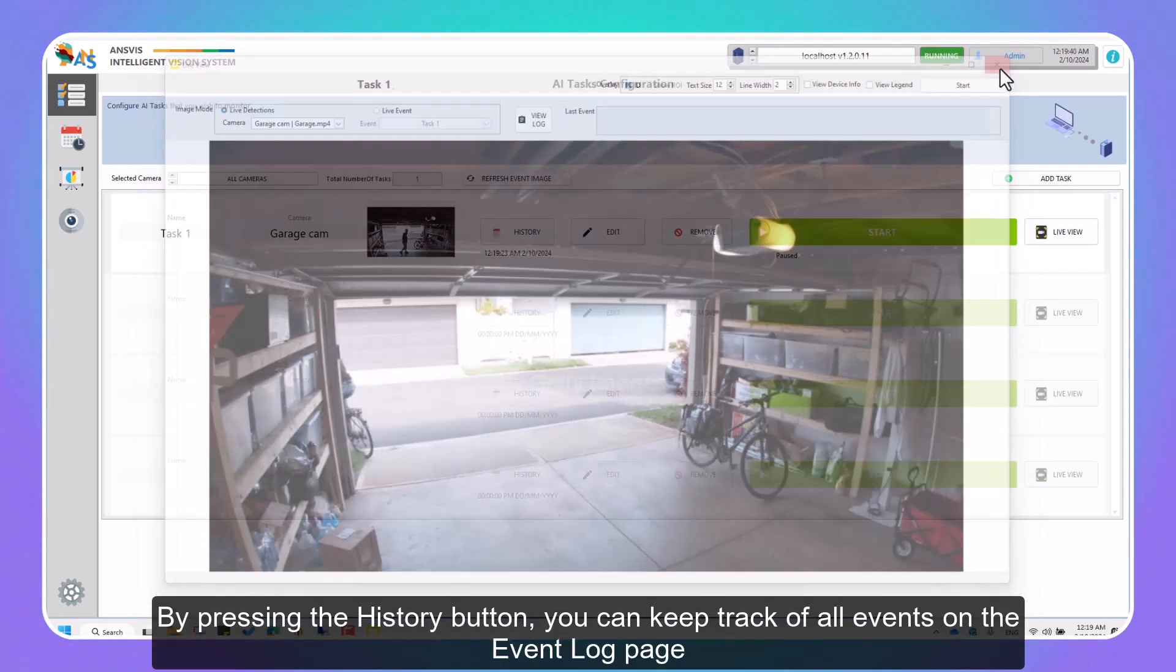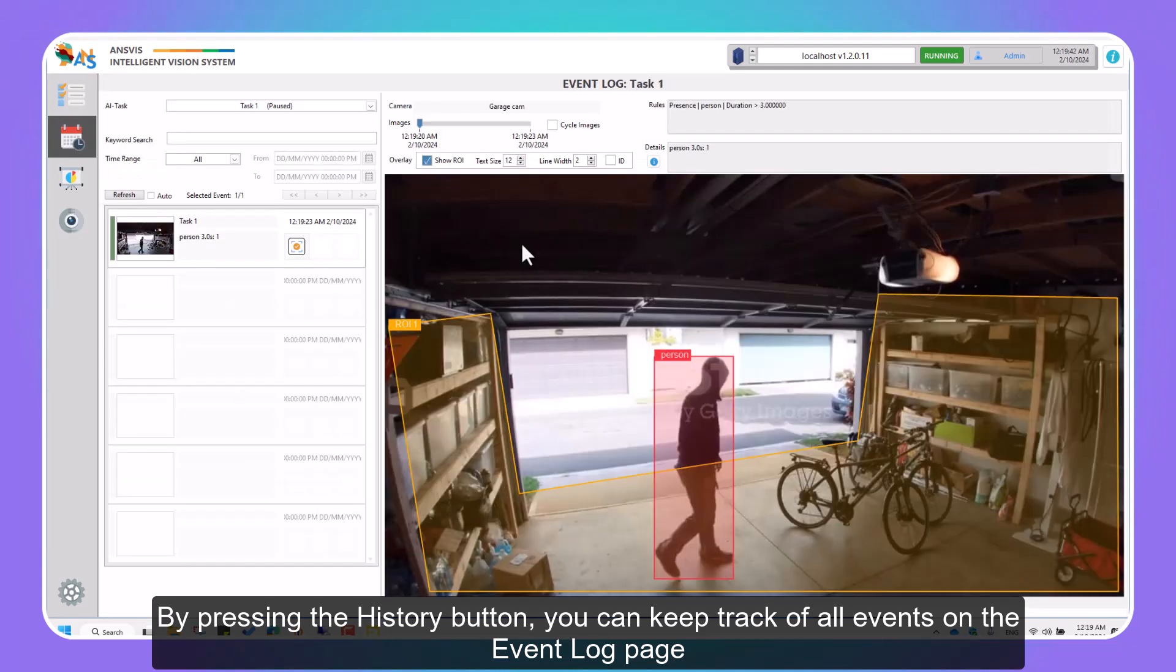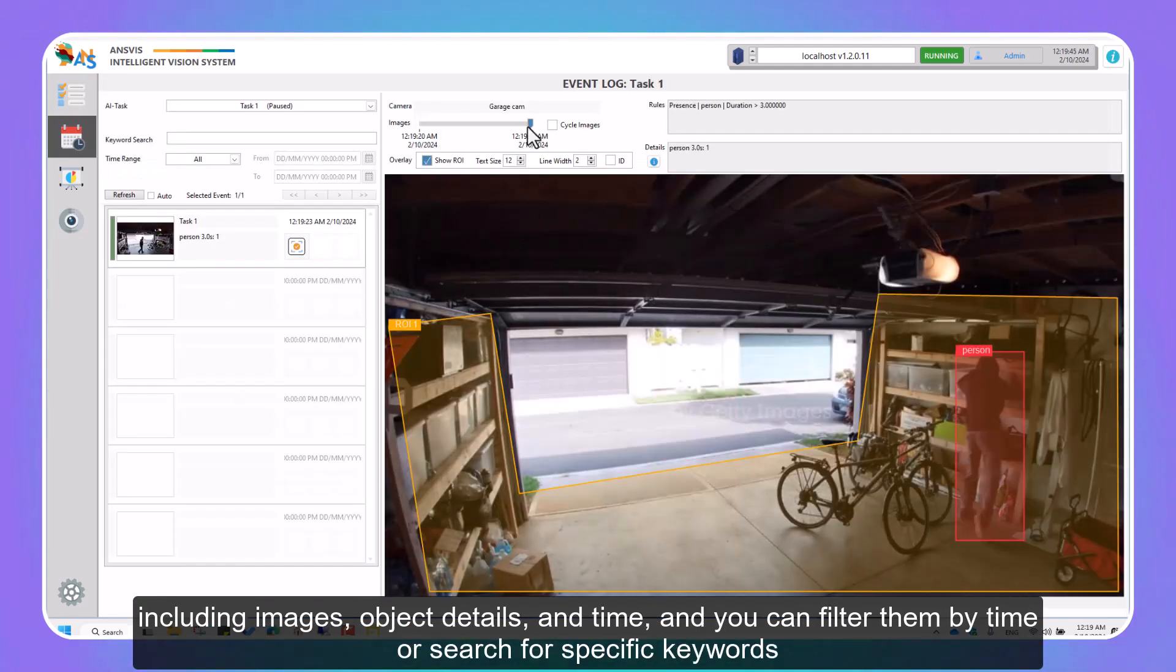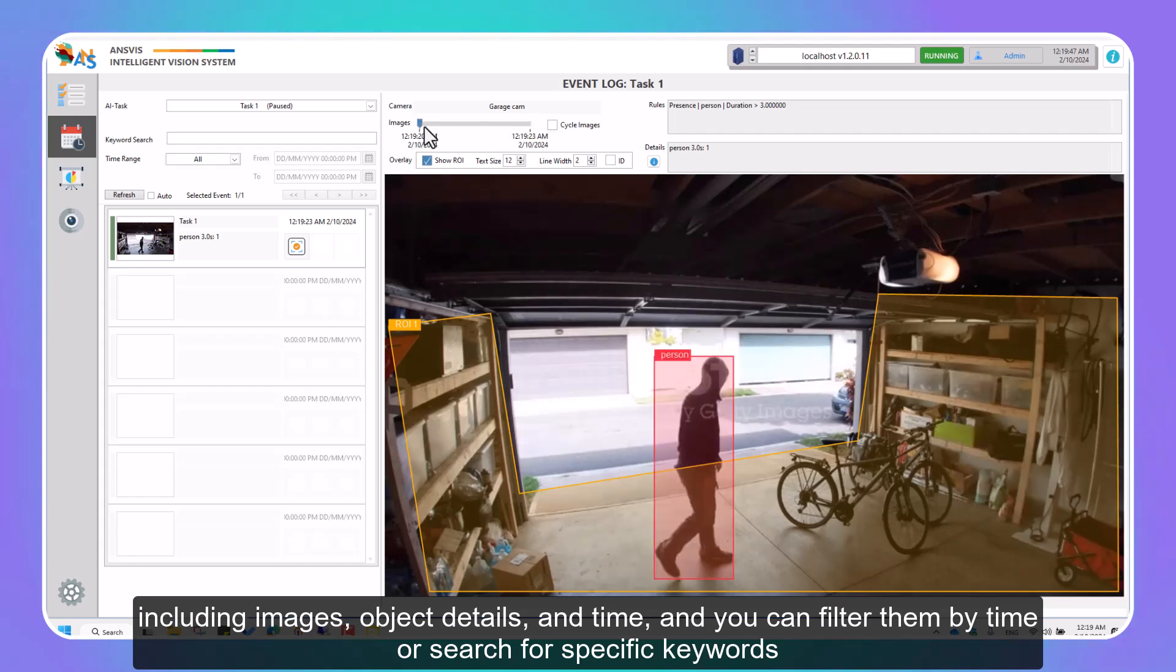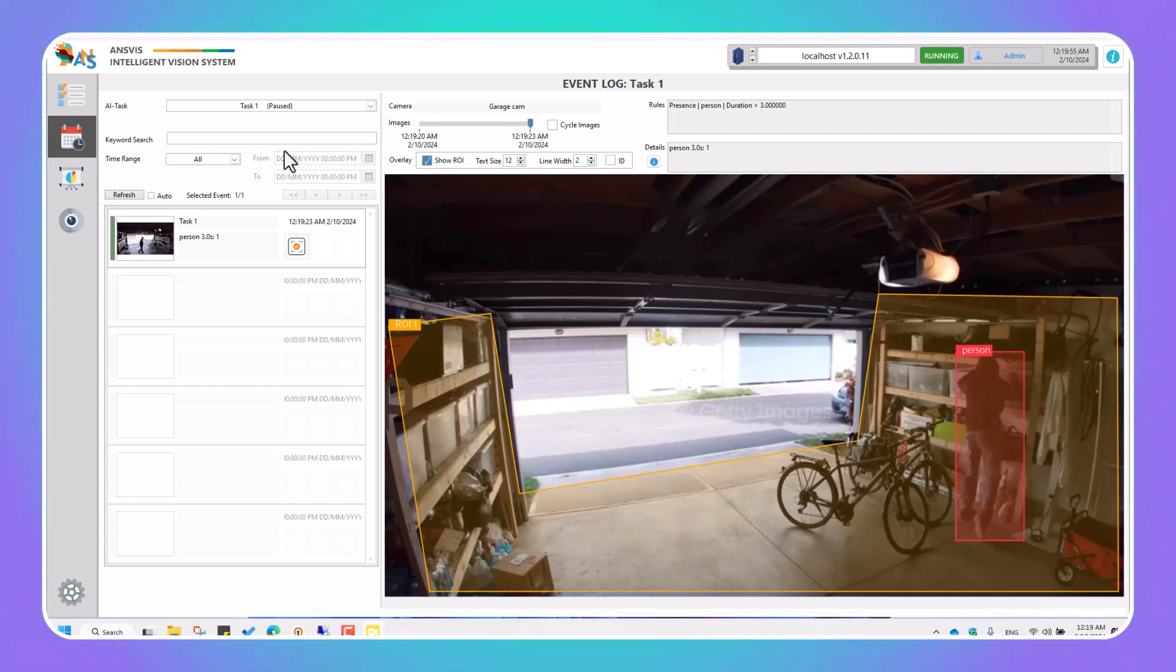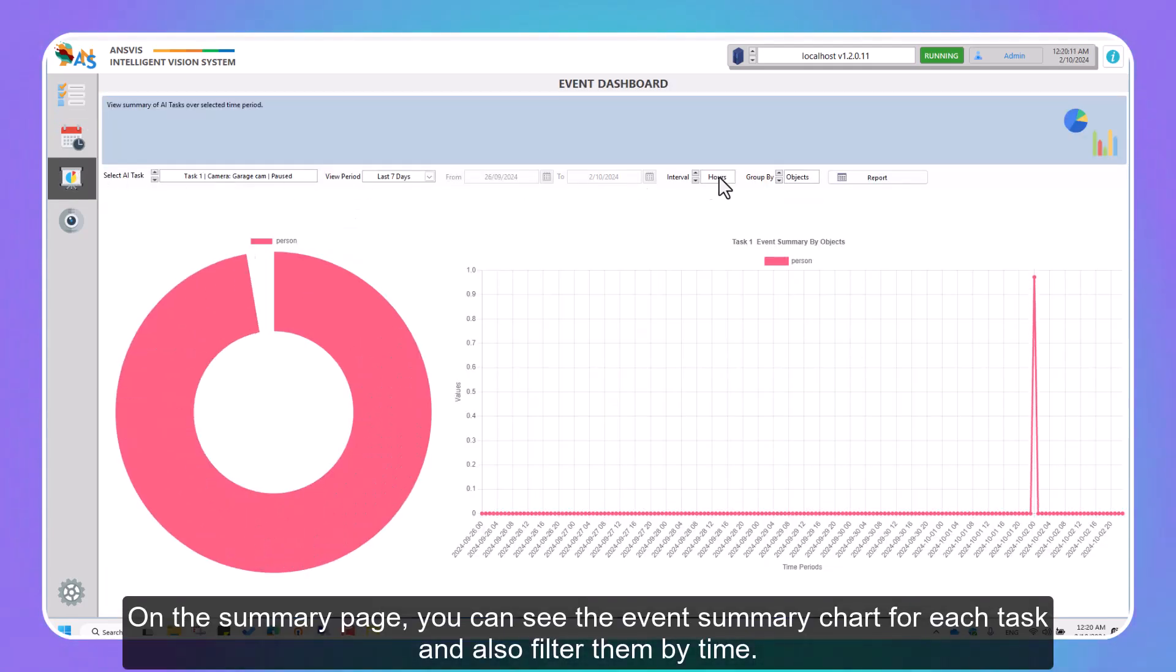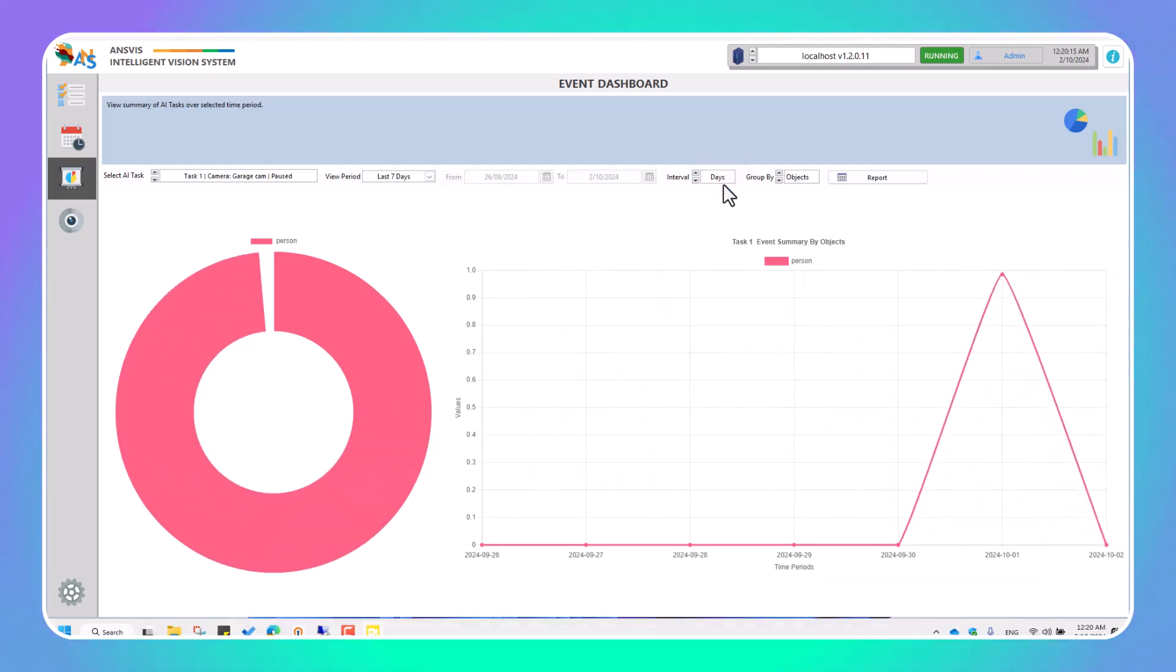By pressing the History button, you can keep track of all events on the Event Log page, including images, object details, and time, and you can filter them by time or search for specific keywords. On the Summary page, you can see the event summary chart for each task and also filter them by time.